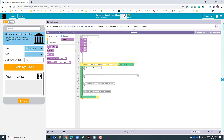The first one, let's go ahead and call it day. The second one we'll call age. The third one we'll call discount. The fourth one we'll call price. And the last one we'll call ticketString. Make sure you practice your camel case when you're naming your variables.